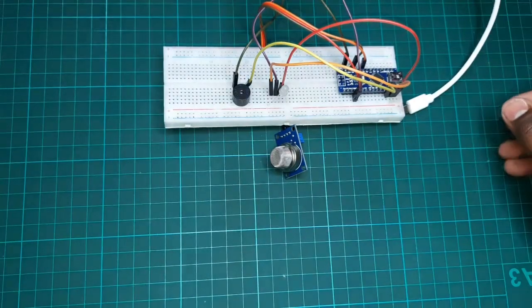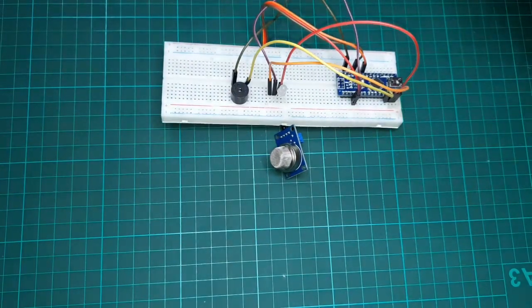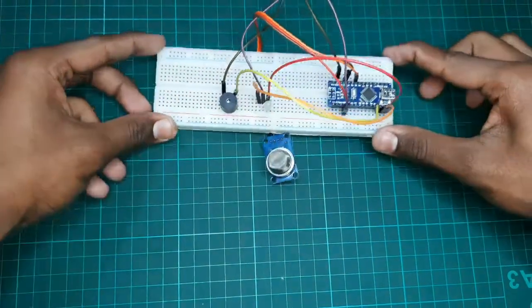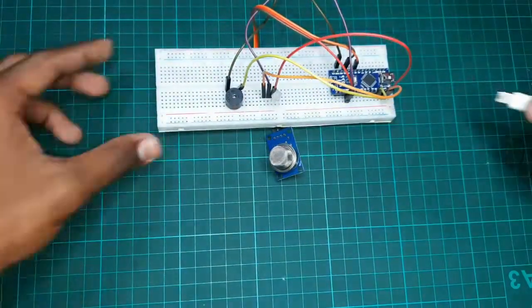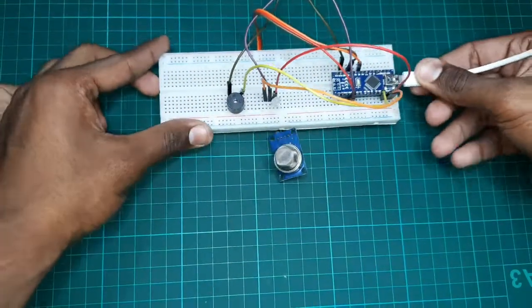This is about the connections part. Let's move to our PC screen for the coding part.